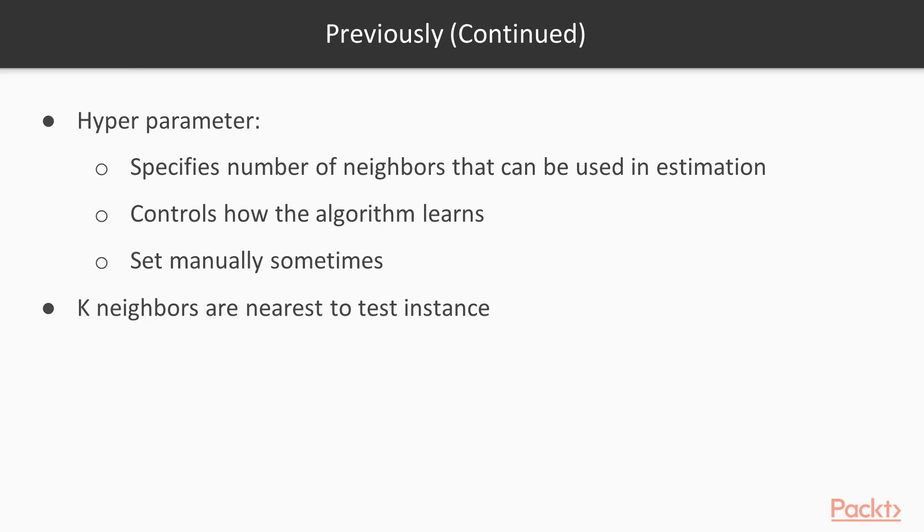The hyperparameter K specifies how many neighbours can be used in the estimation. A hyperparameter is a parameter that controls how the algorithm learns. Hyperparameters are not estimated from the training data and are sometimes set manually. Finally, the K neighbours that are selected are those that are nearest to the test instance, as measured by some distance function.